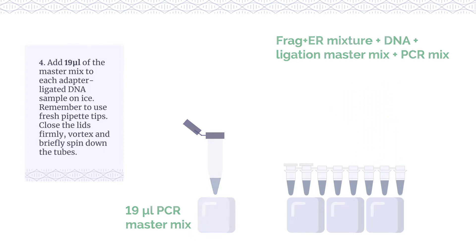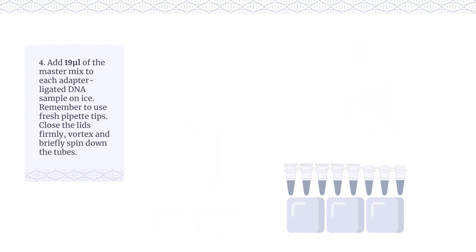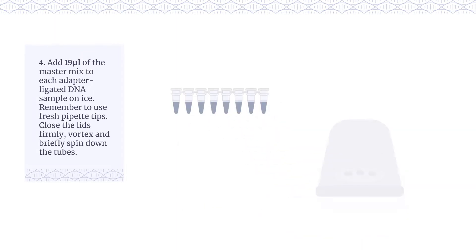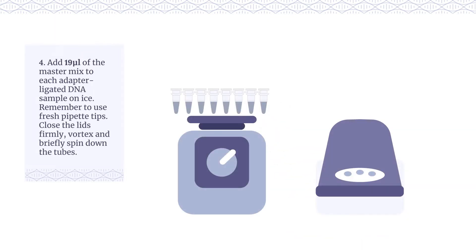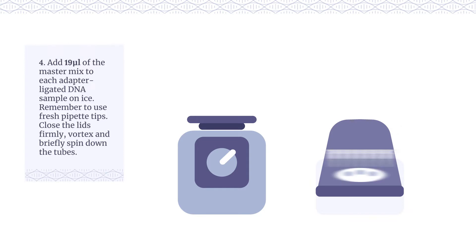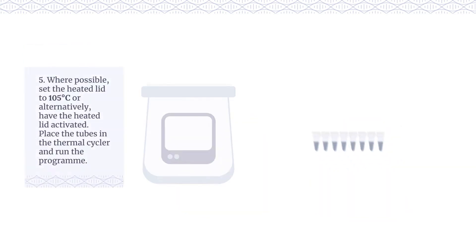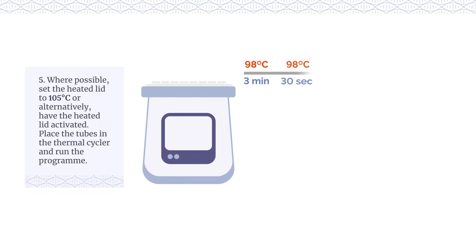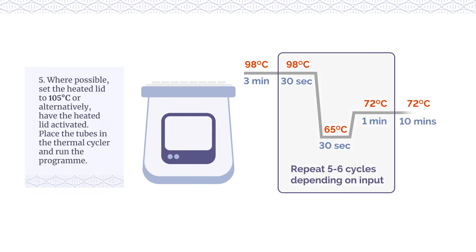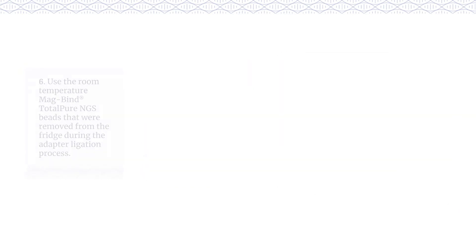Close the lids firmly, vortex and briefly spin down the tubes. Where possible, set the heated lid to 105 C or alternatively, have the heated lid activated. Place the tubes in the thermal cycler and run the program.